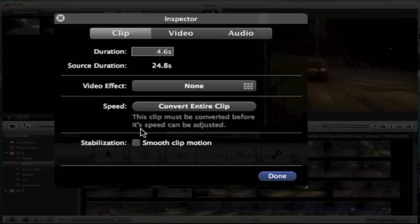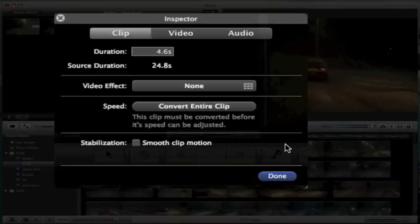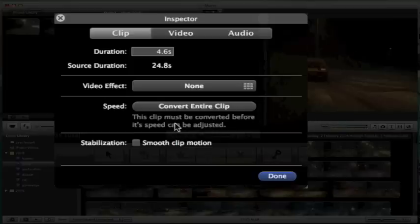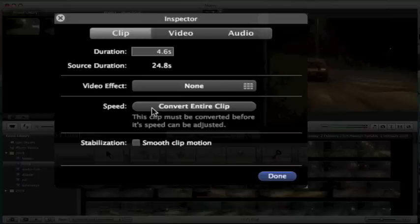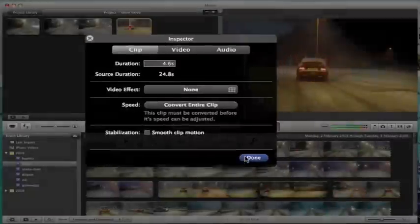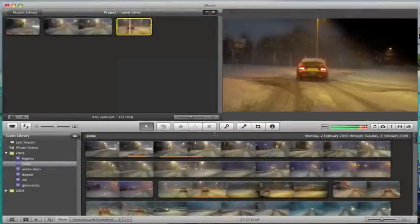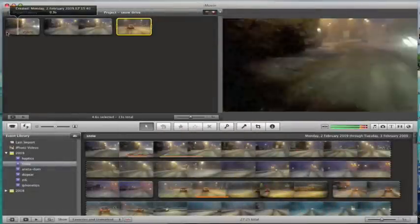It's one of these really annoying things to me that Apple has actually got a typo—'accept' instead of 'except'—which just bothers me a little bit. It's a tiny thing I know, but it's just one of those things that I always notice. So if I want to actually adjust the speed of the clip, I have to click the convert entire clip button, and that will actually convert the entire clip from the event browser.